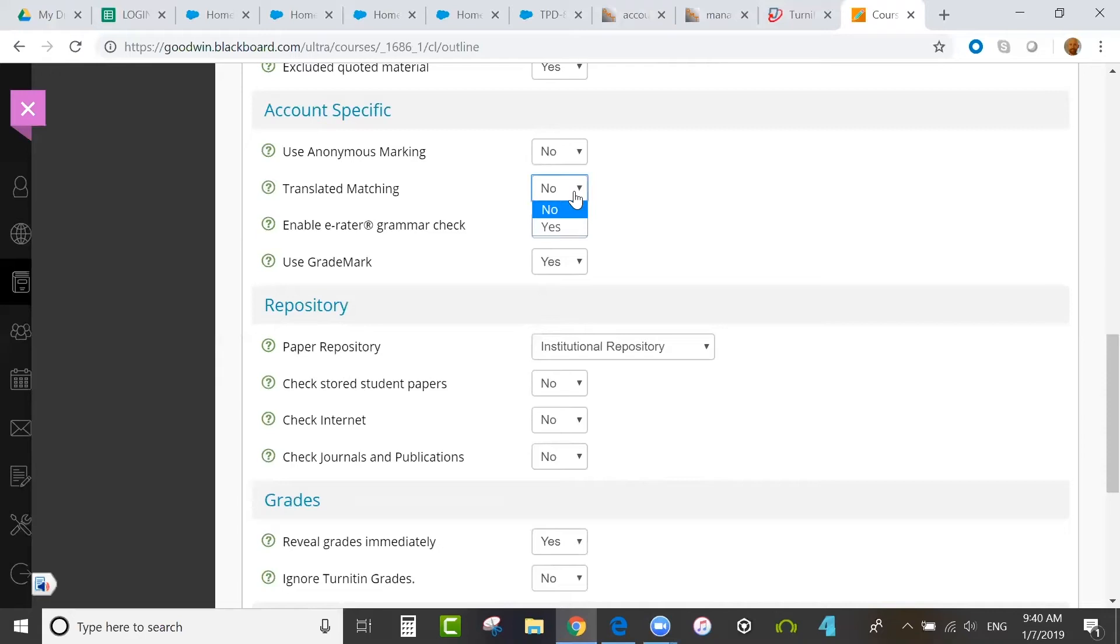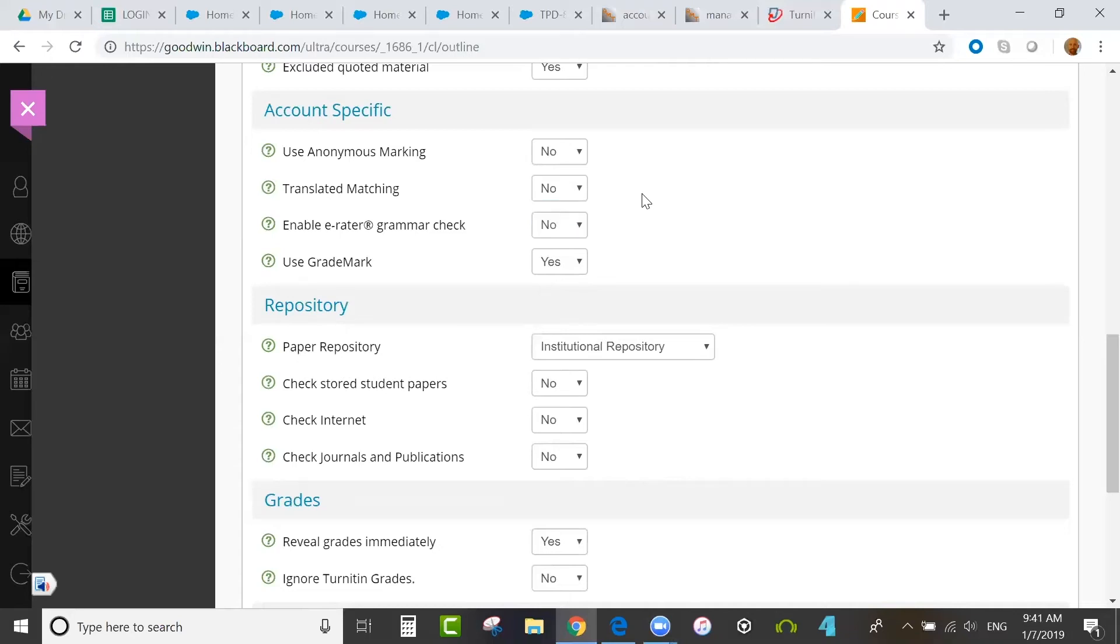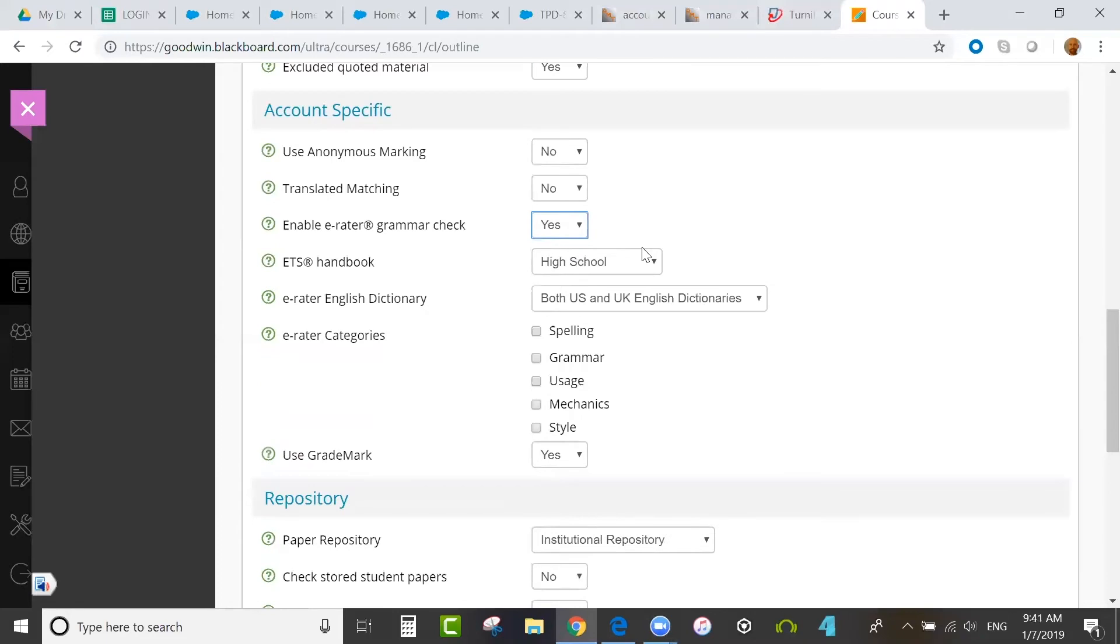There's also an option for translated matching. This would translate papers submitted in certain languages other than English into English to do a comparison against English papers in our student paper database. The grammar check through ETS eRater is through a third-party partnership we have with ETS. This would do an automatic grammar check on the paper.